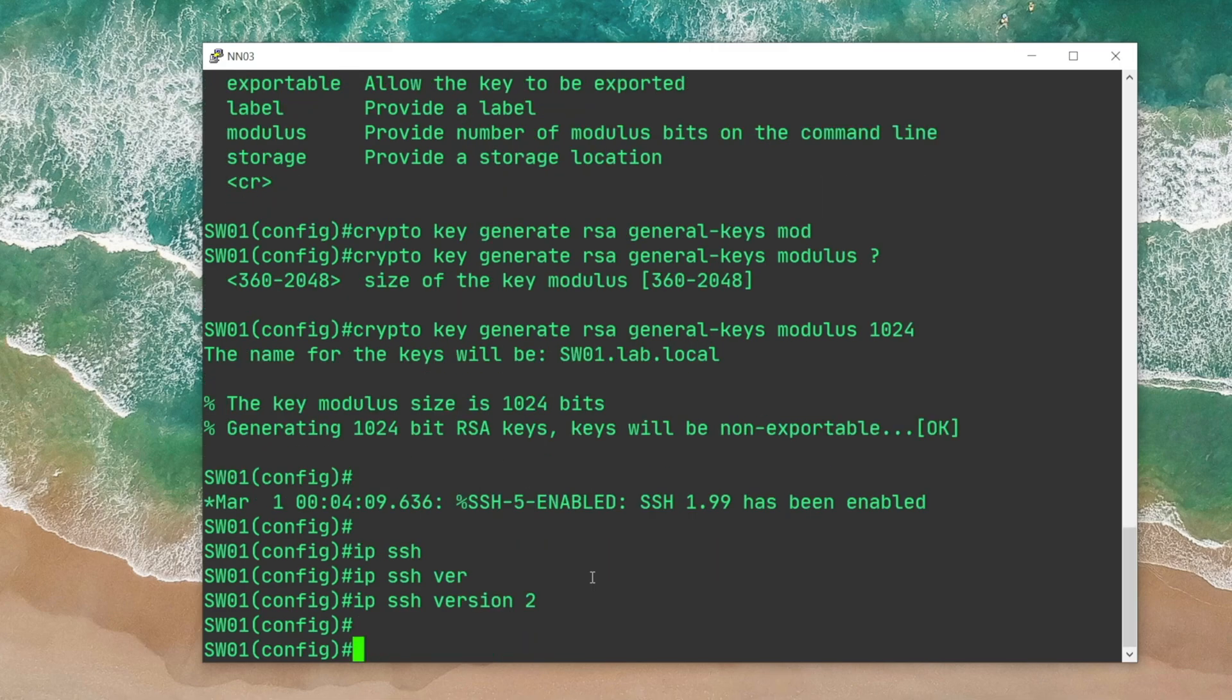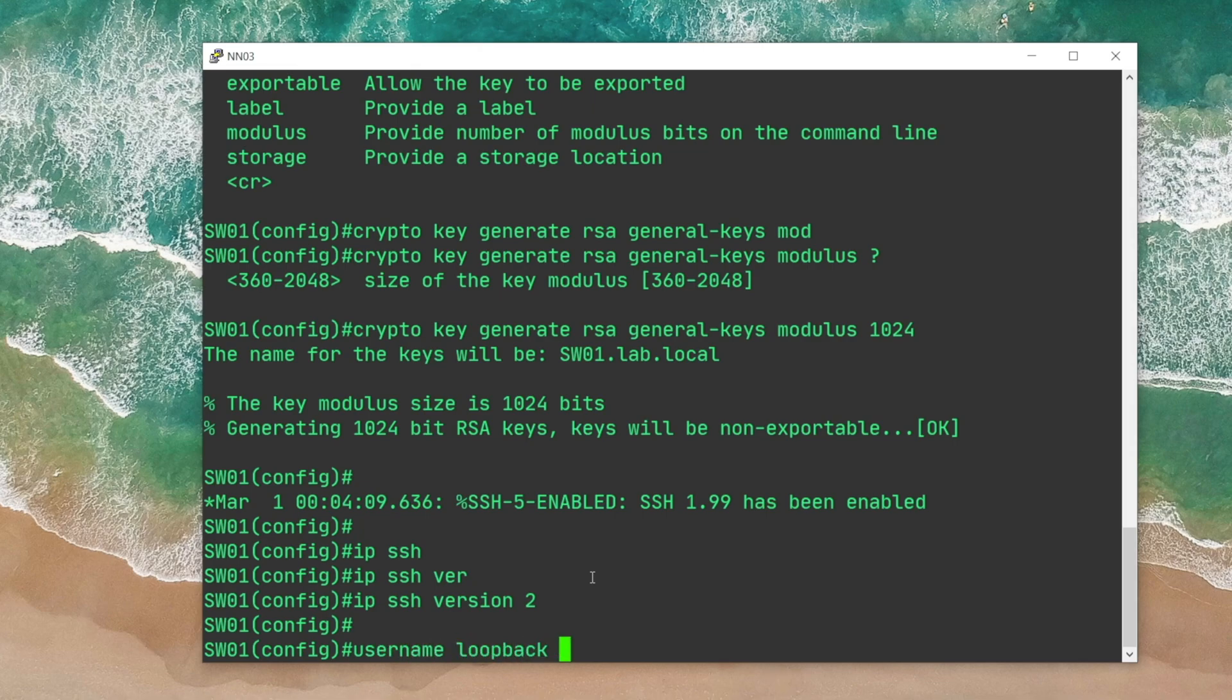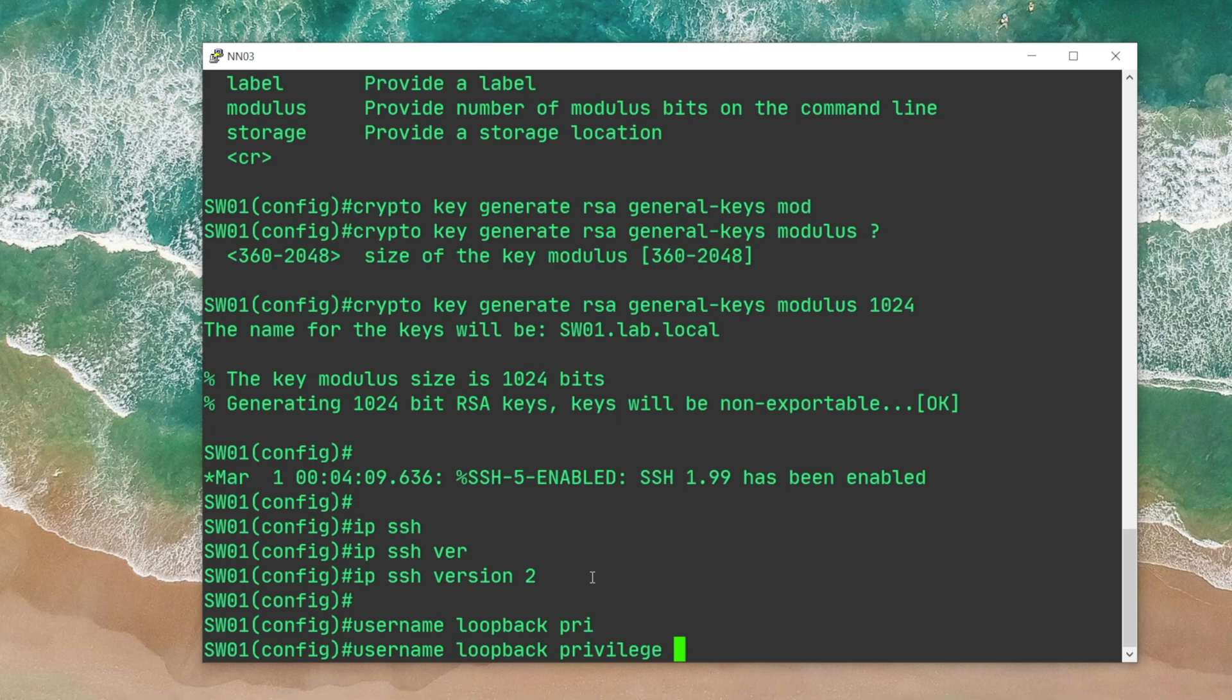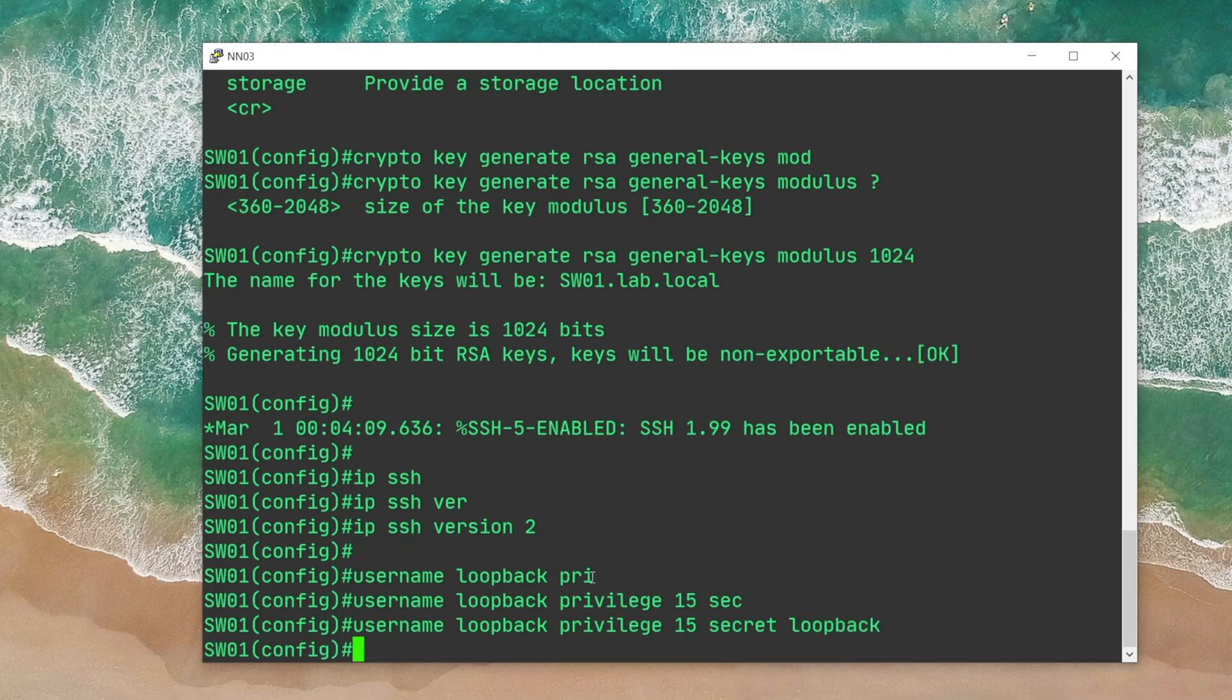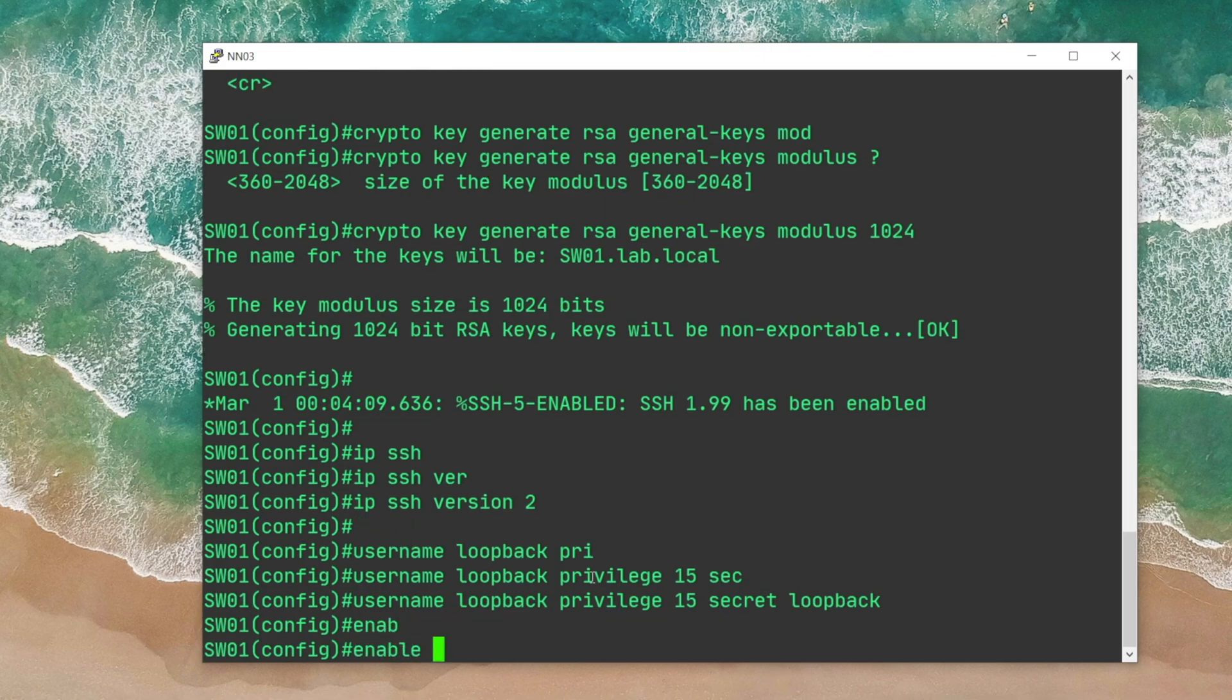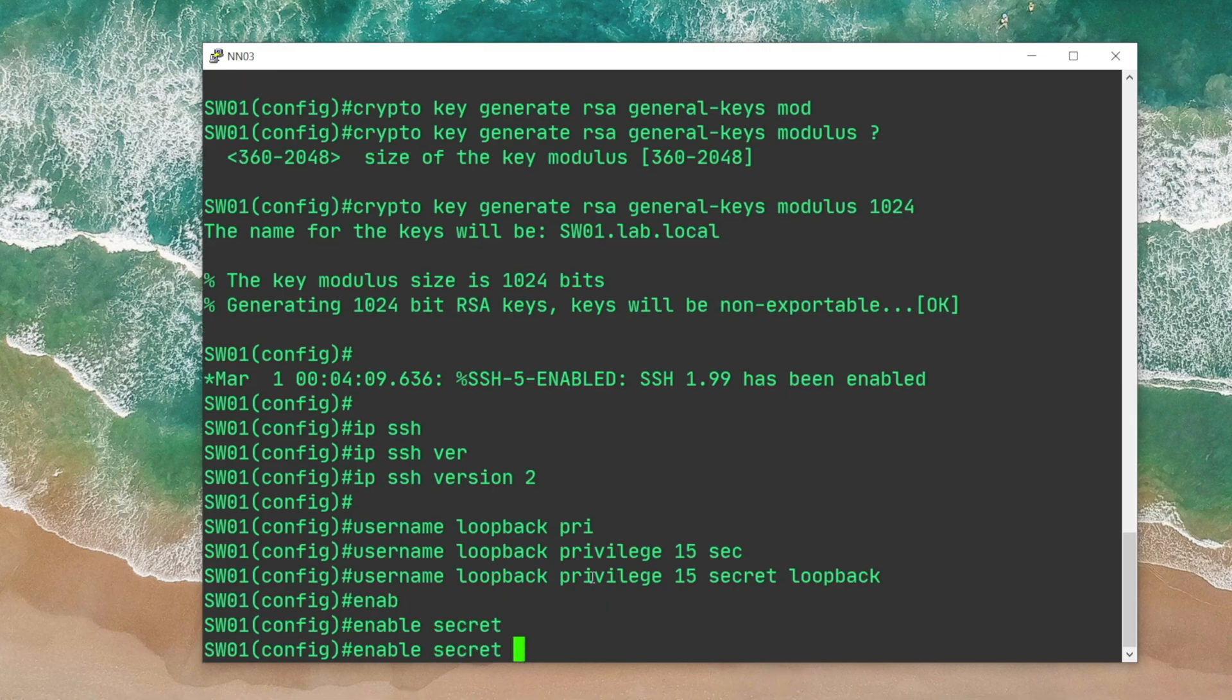Next, we will need to define a username and password so that when we connect to the device we can authenticate. I'm gonna choose username loopback, privilege which is gonna be 15, maximum privilege for a user account, and then secret, I'm gonna go with loopback. Please do not set these username and password on your devices. Go with something strong. And then enable secret, which is gonna be the same, loopback.